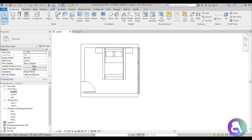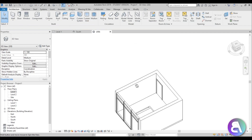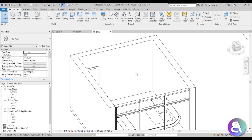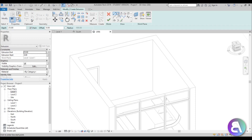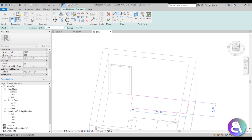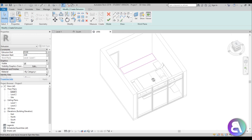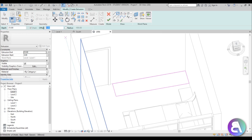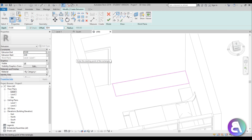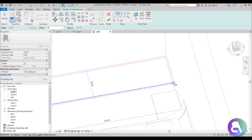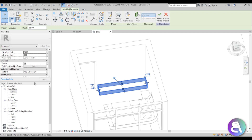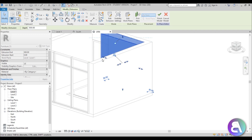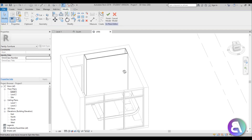Before we place any floor above, let's do all of the in-place elements or families we need to place. First I'm going to be doing a giant cupboard, so go to Component > Model In-Place, search for furniture. Go to Create Extrusion, draw a rectangle like this. For this distance it should be around 60 centimeters, then create another rectangle with an offset of three centimeters.